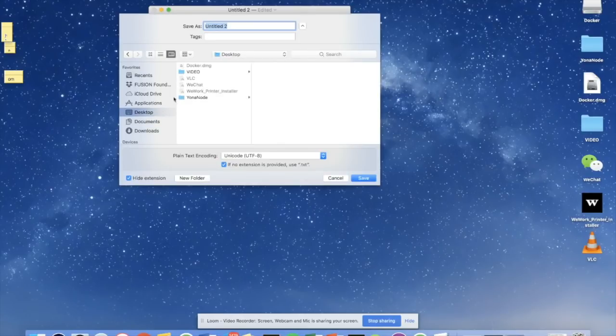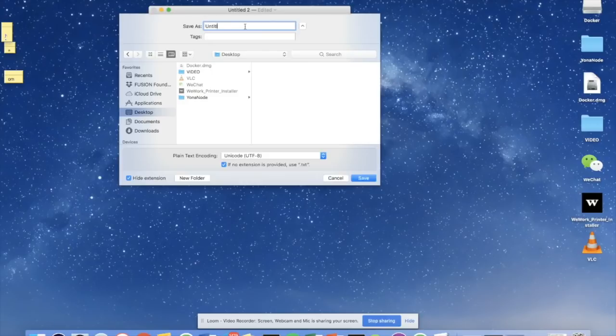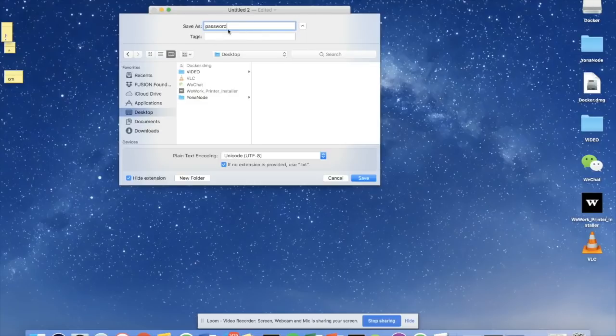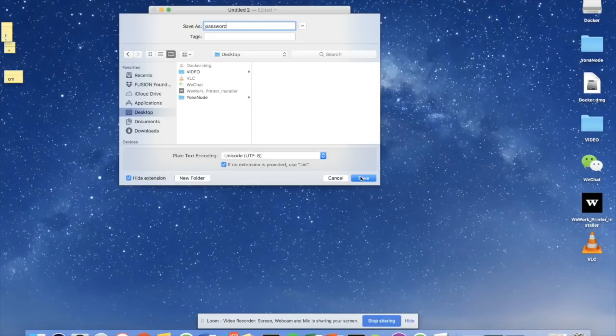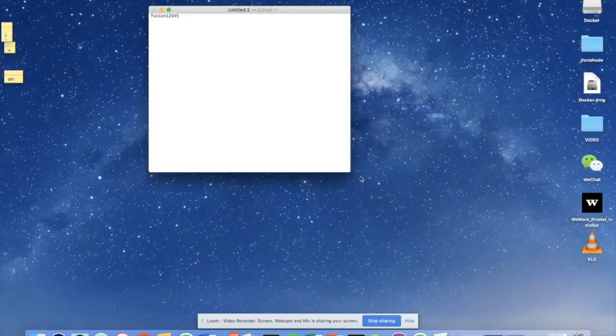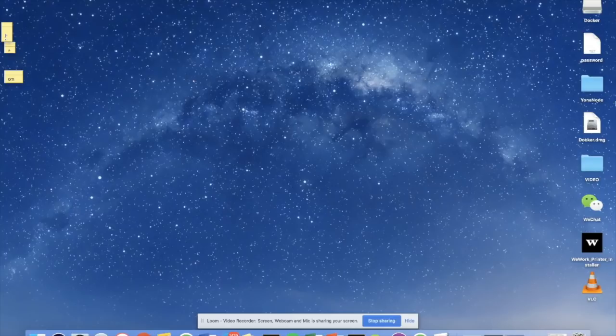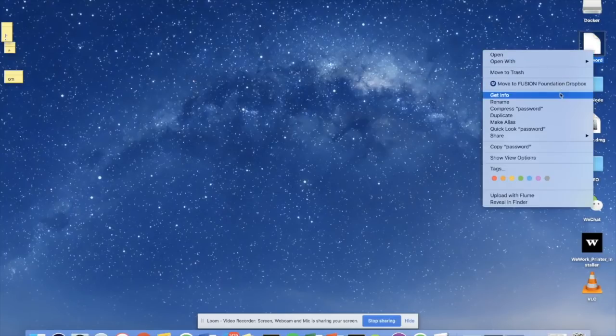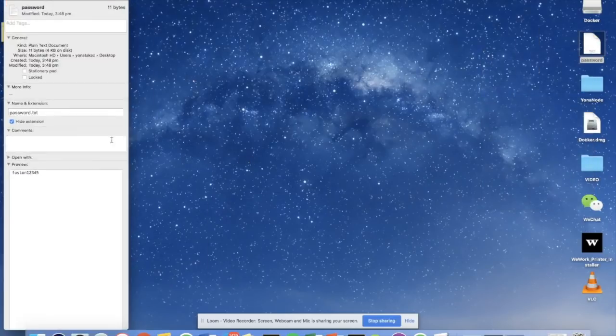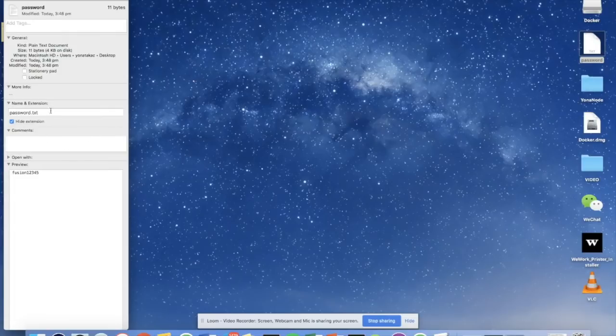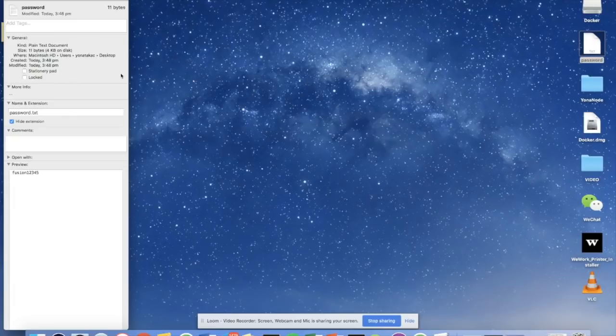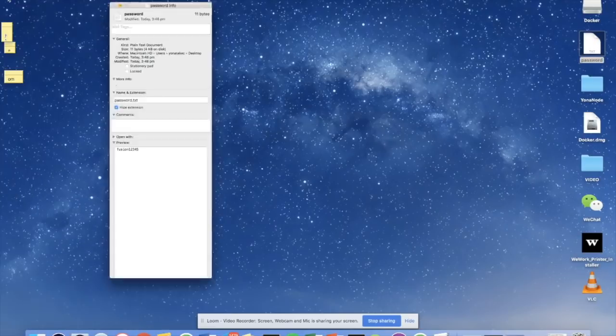And I'm actually going to save this file onto my desktop. And I'm going to call it, and this is very important, I'm going to call it password. You need to make sure that the file is named correctly, password without any uppercase letters. And I'm going to save it. Should show up on my desktop. And I just want to confirm that it's a TXT file. The name and extension should actually be password.txt, and this has to be exact for the setup process to function correctly.